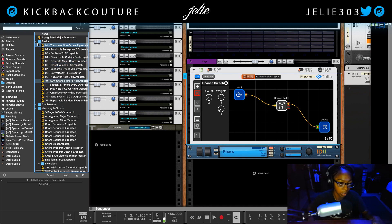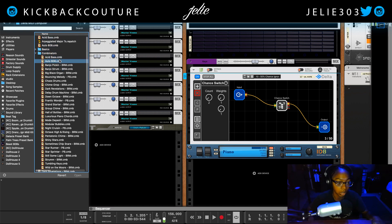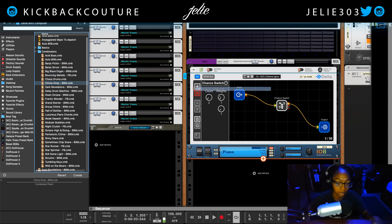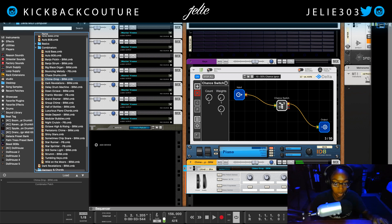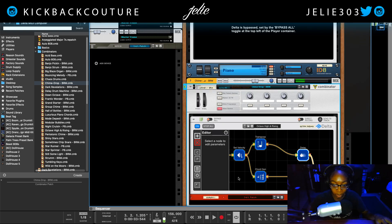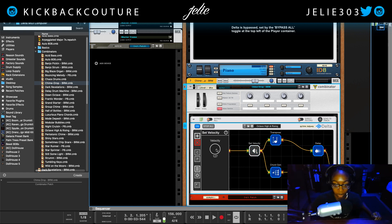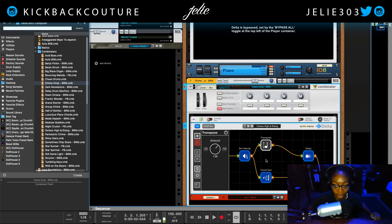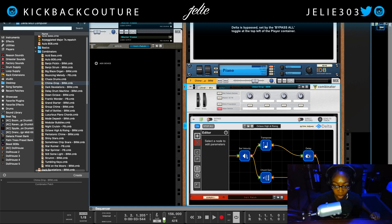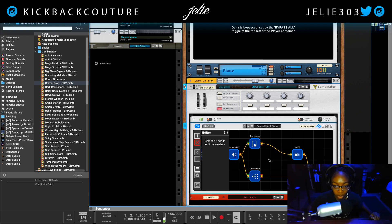We also have some Combinator patches. Let's look at the 'Acid Bass Banjo Strum Chime Drop' preset. What's inside? It looks like the input goes into set velocity at 127, transpose is plus 36, there's a chord generator, the transpose is sent through a delay, and then it goes to the output — so it's repeating the notes. Pretty interesting.